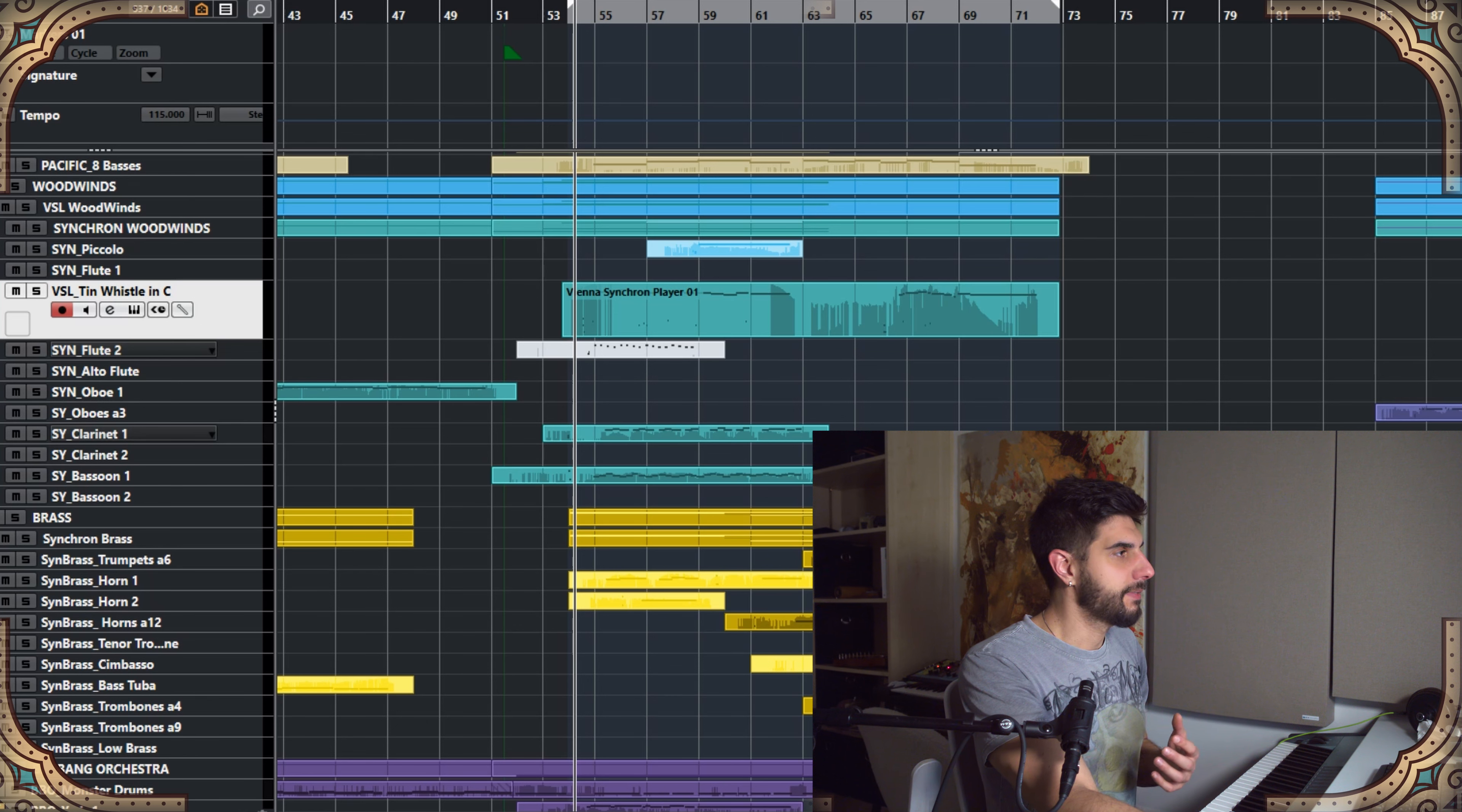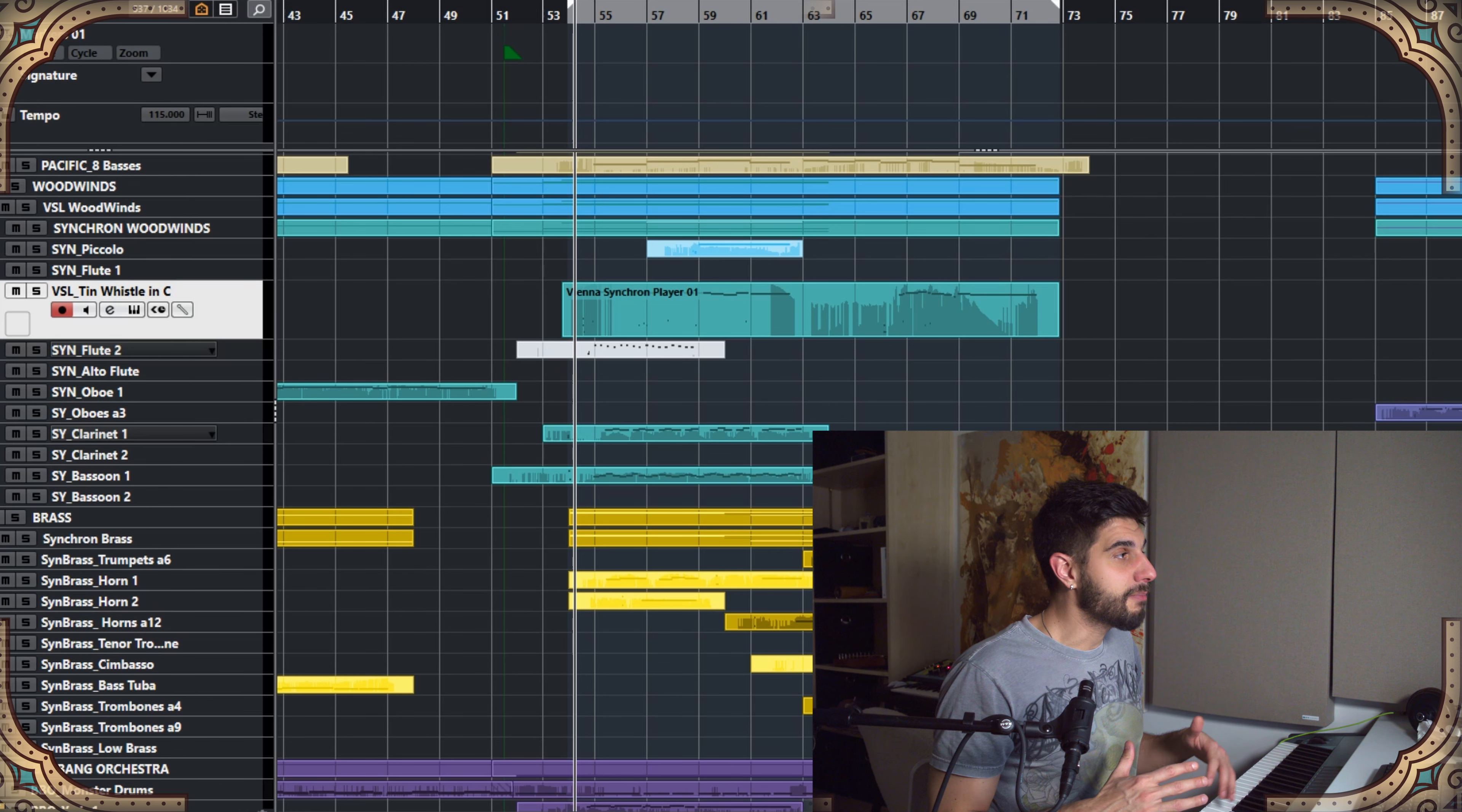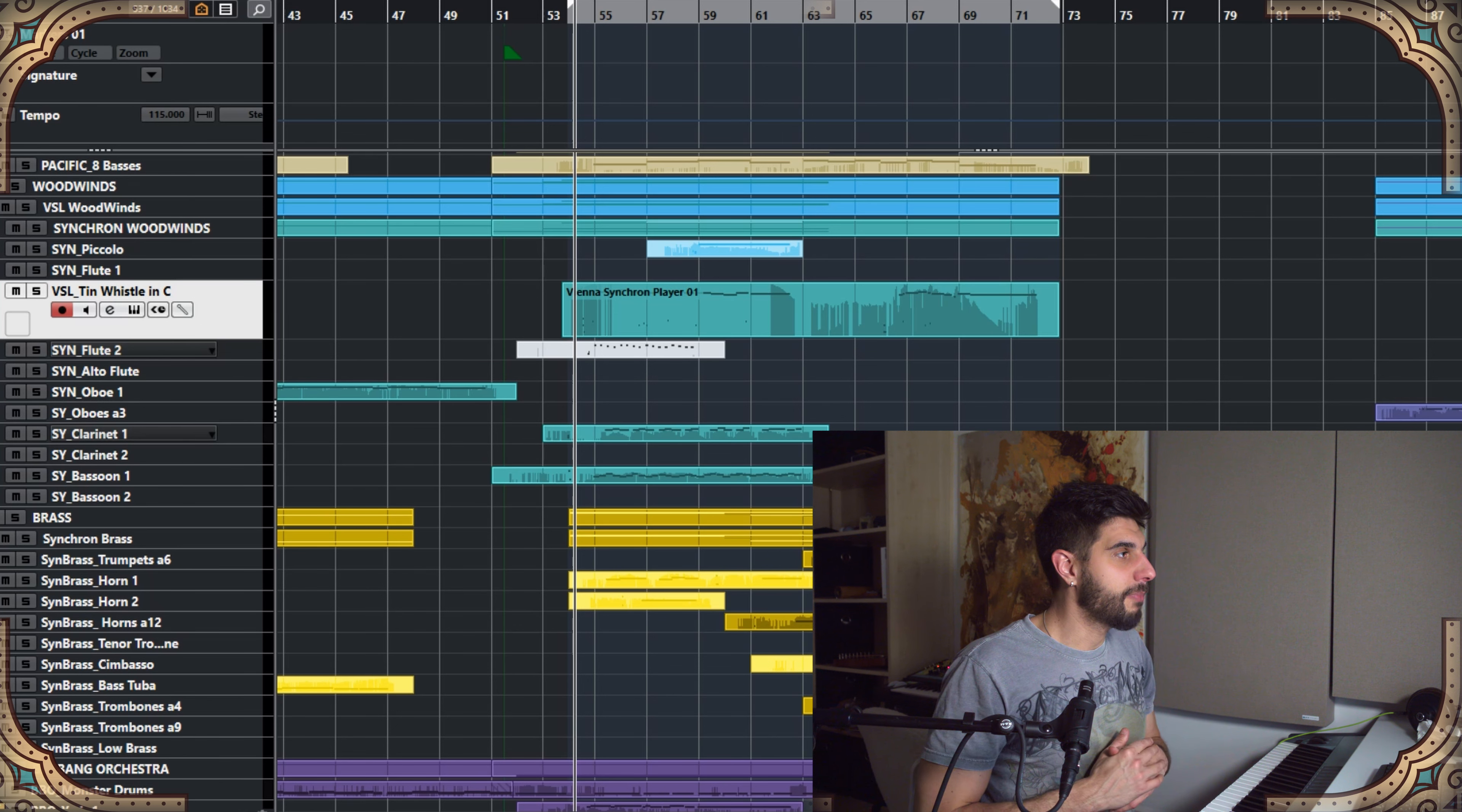You may need some of this VSL choir if you're serious about composing fantasy music, and here is why.